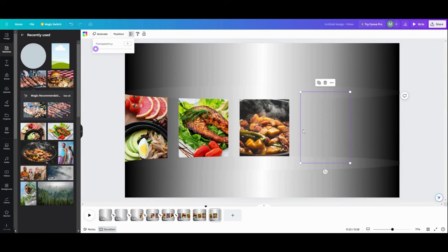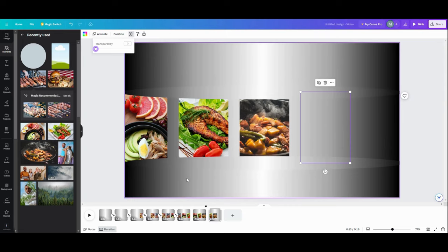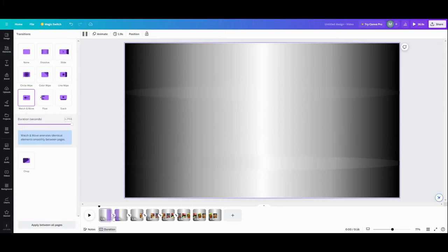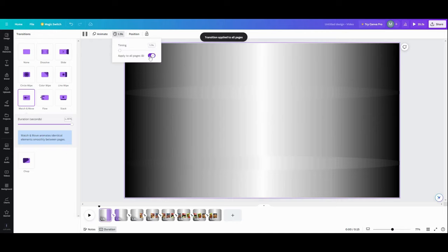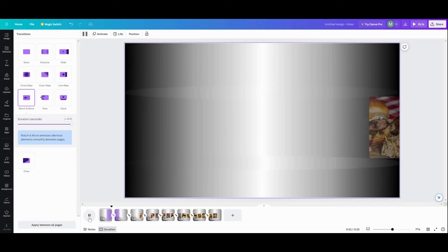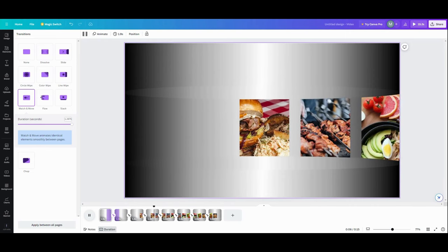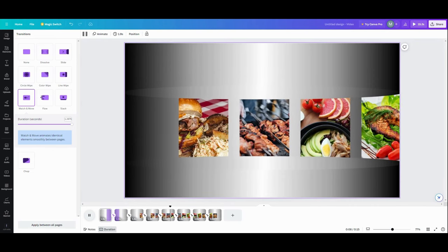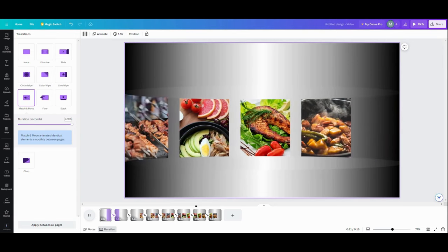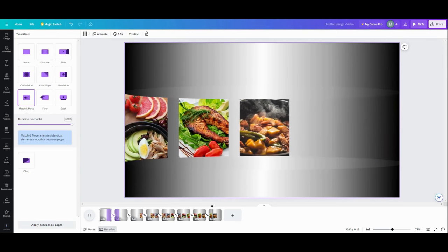Once you finish your final slide, you're going to want to come back and have them come back this way. So this is as far as we're going to take it. Now grab Match and Move, apply between all pages, go up into the timeline, apply between all pages to make them work. Let's see what we have — coming in, boom, boom, boom — we've got them coming across and going out. And that's your carousel.